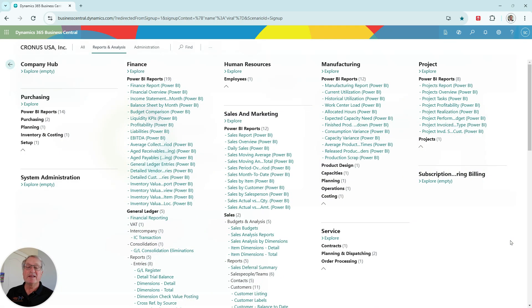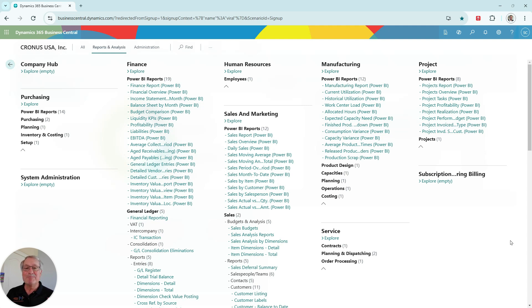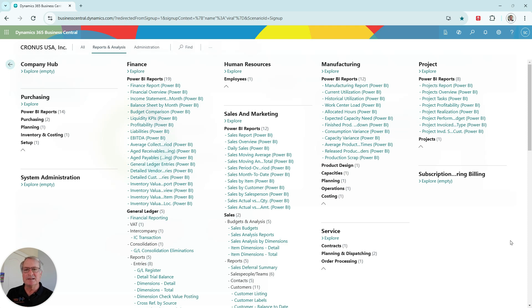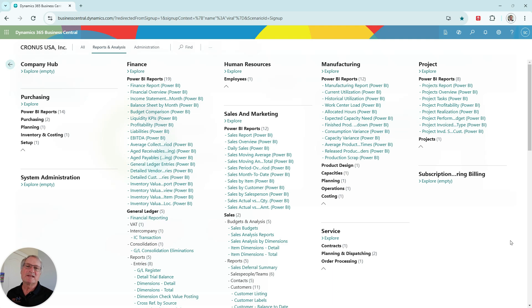So back to the All Reports menu. We can see that Microsoft has included a lot of embedded Power BI reports into Business Central. You can see just a sampling of them here. There are dozens and dozens of them. There's a number of different ways to look at them. And they're really easy to import into Business Central and get it set up with your data.